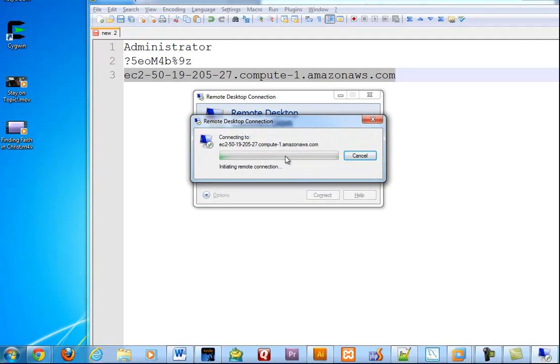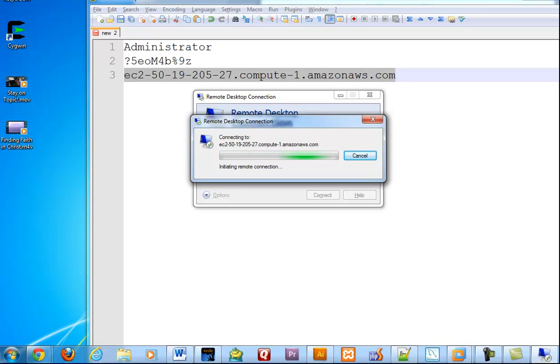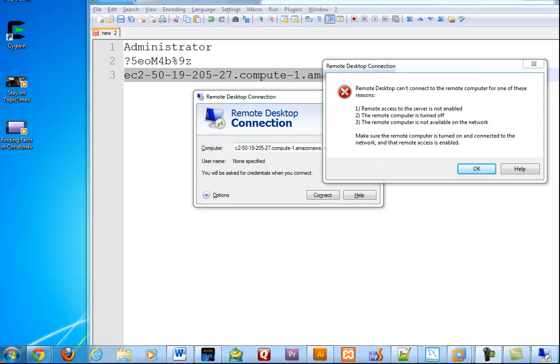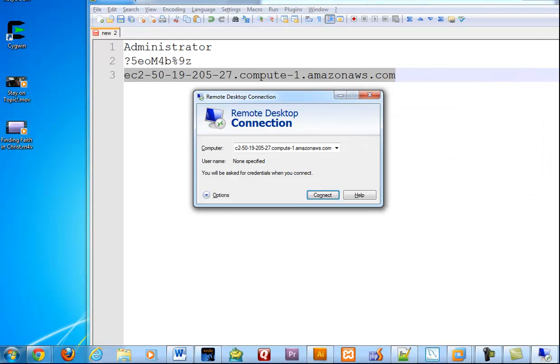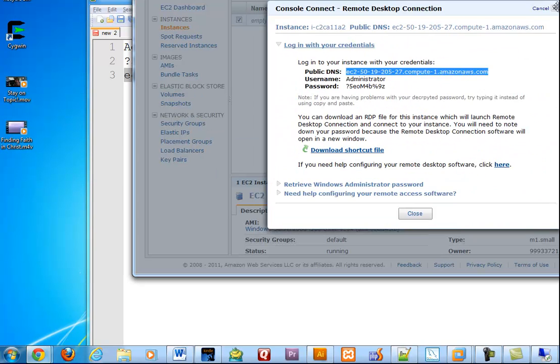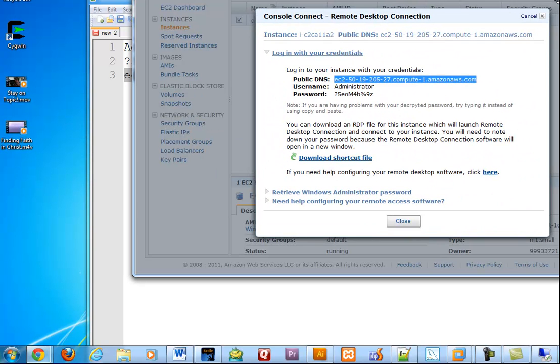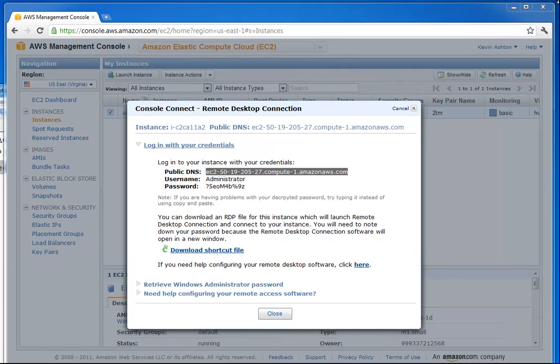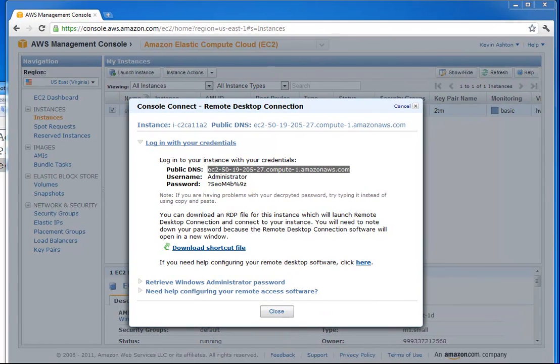This right now is probably not going to let me connect, and this has to do with the security policy. I wanted to show you this in case you run into it because this is a very common mistake. We got an error saying that it can't seem to connect to it. Let me bring this up here.